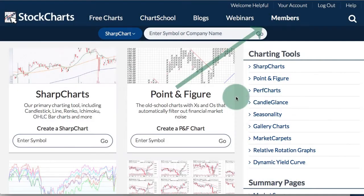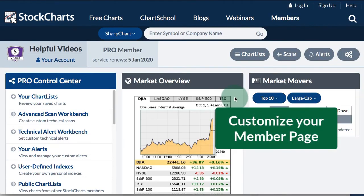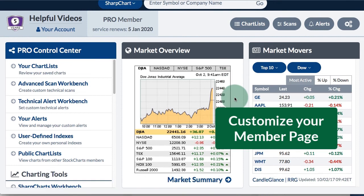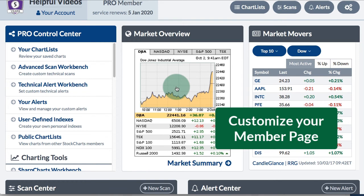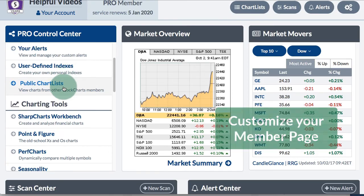StockCharts members can go to the Members link at the top right and click to go to their Members home page, which is a customizable page. You can see the Market Movers on the right, the Market Overview in the middle, and your Control Center on the left with links to the different tools.